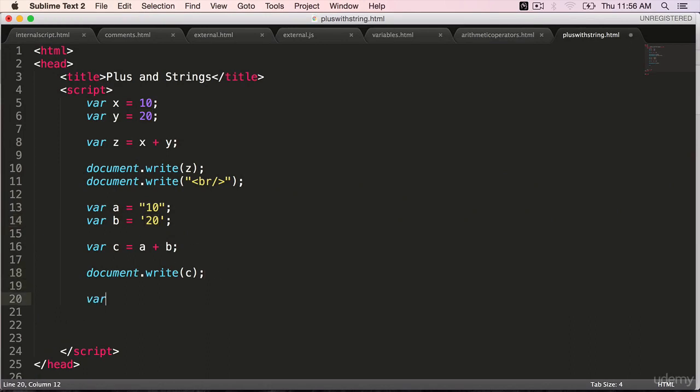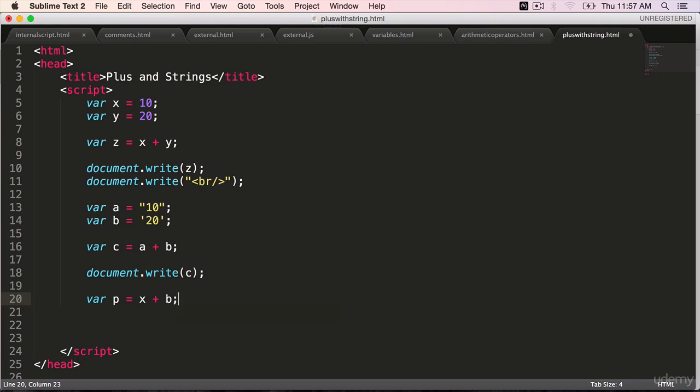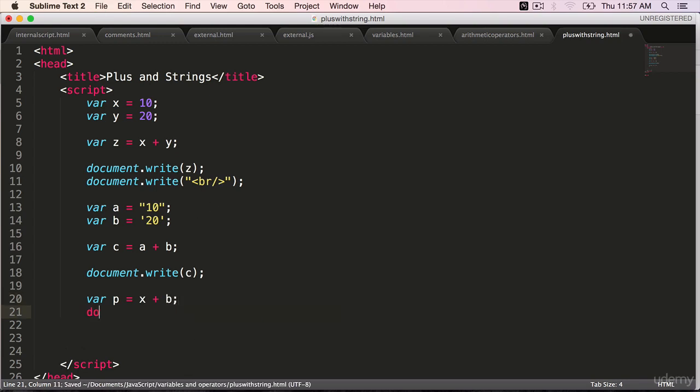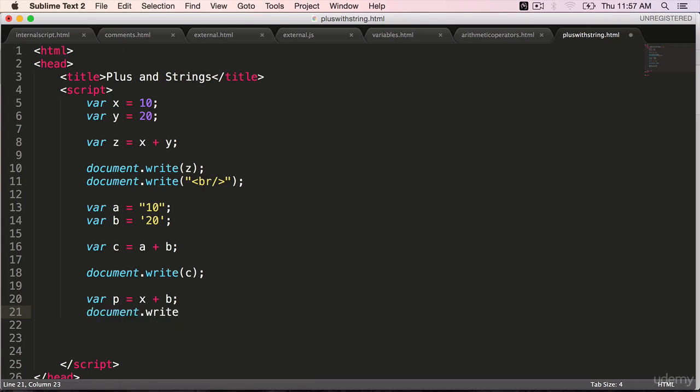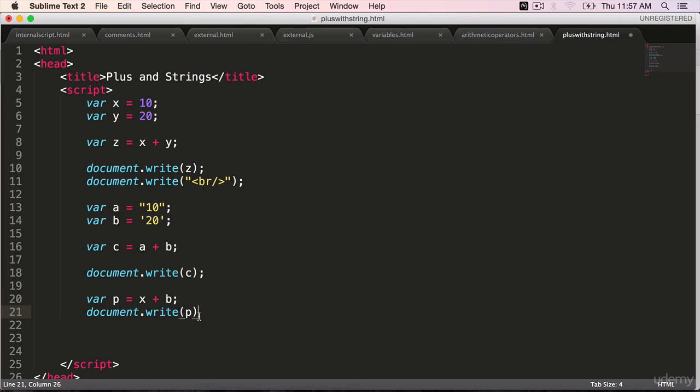Where p is equal to x which is a number plus b which is a type string. Document dot write result which is p.